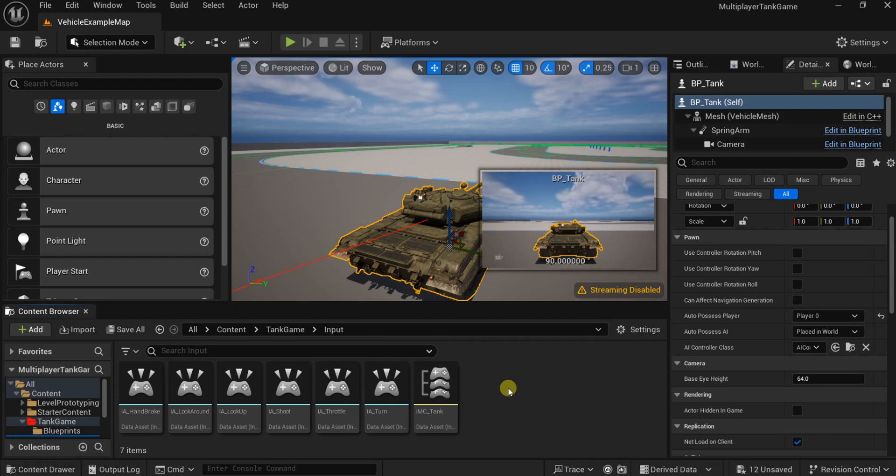Now before we add movement logic, I think the video is becoming long so I will stop now and continue on the next video. We will complete the setup of our tank.